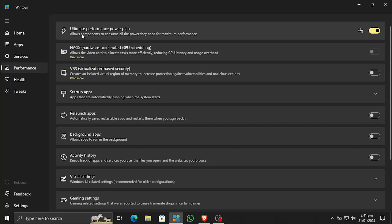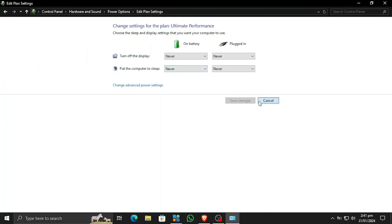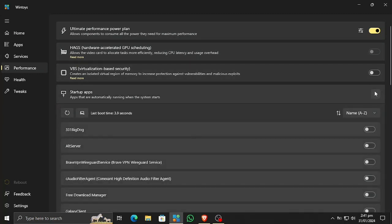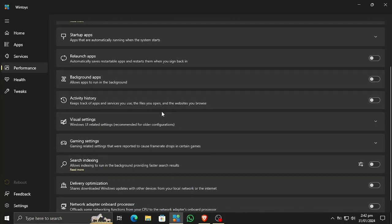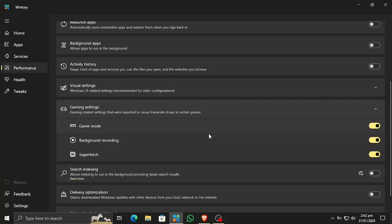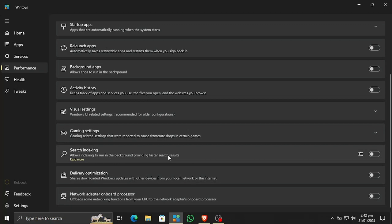In the performance section you can enable the ultimate performance power plan. If you're using a laptop, this will optimize and give you a power plan that maximizes performance without causing lag. There are also startup apps you can stop from relaunching. You can change visual settings, turn on game mode, background recording, and anything game-related. There is also a delivery optimization option here.